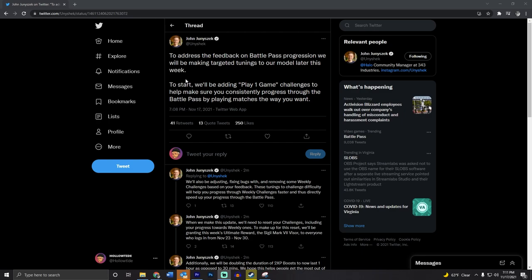To address the feedback on the Battle Pass progression, we are going to be making targeted tunings to our model later this week. To start, we'll be adding play one game challenges to help make sure you consistently progress through the Battle Pass by playing matches the way you want.